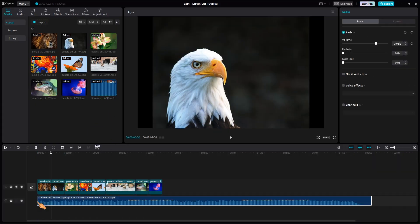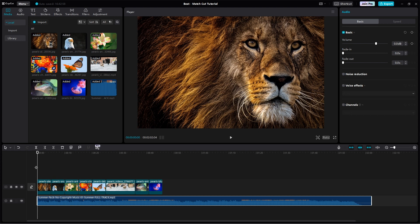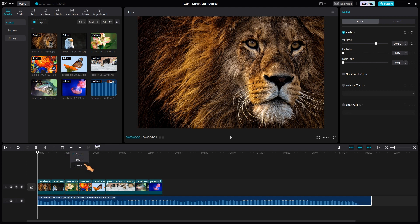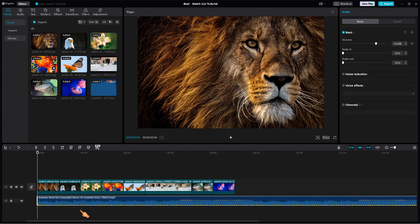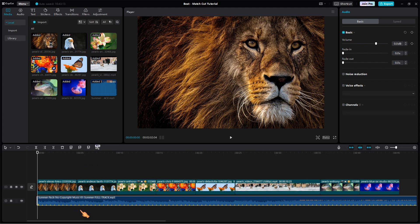The tool that comes with CapCut for matching audio and video is called AutoBeat. There are two modes, Beat 1 and Beat 2. After analyzing the audio file, CapCut adds yellow dots indicating good synchronization positions.